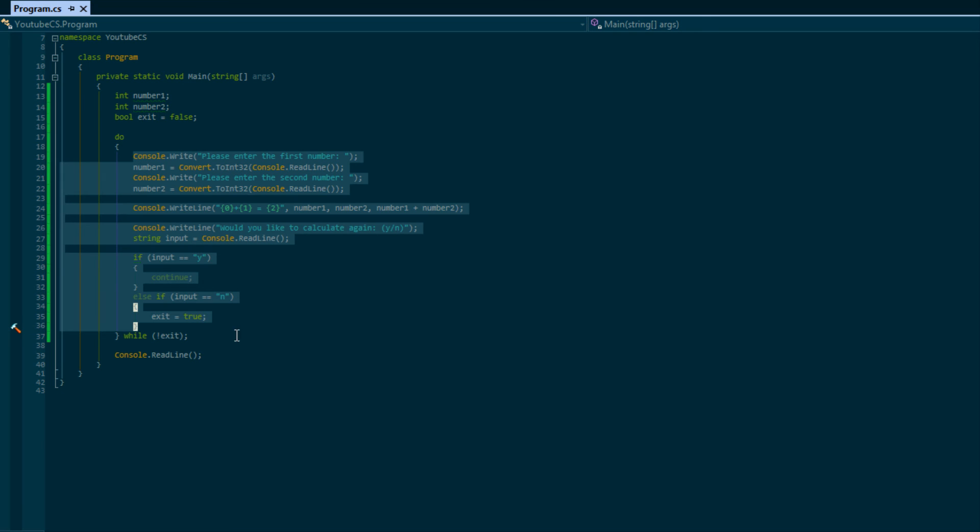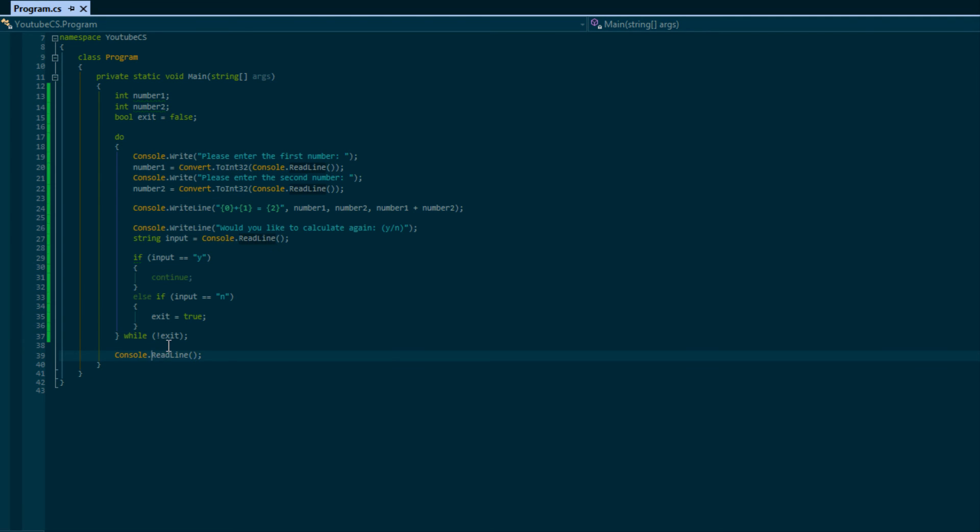It at least guarantees us one calculation at least once, and then we can decide if we want to go again. So that's the real benefit of a do-while, is that even if the condition is false right away...